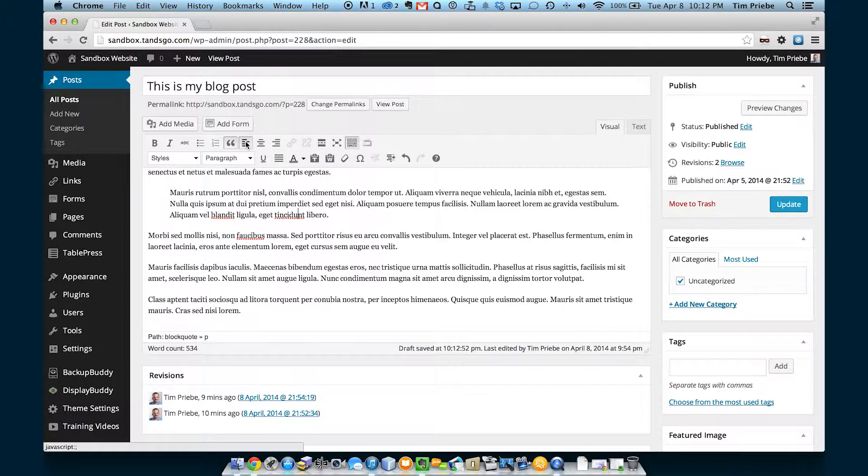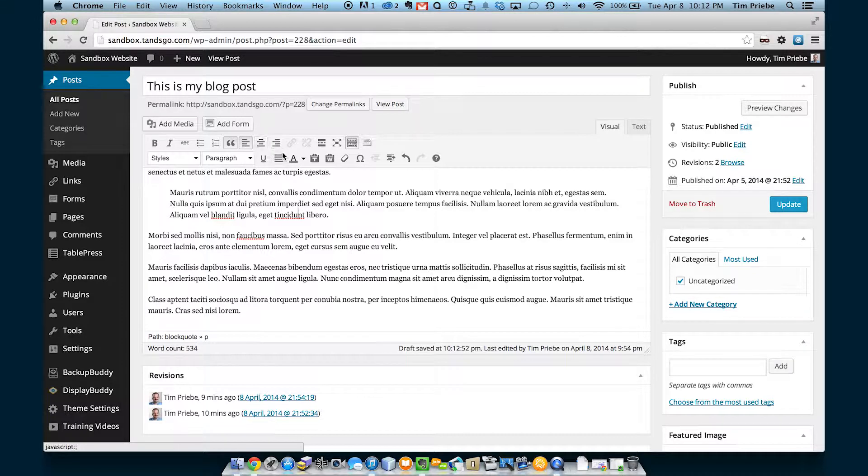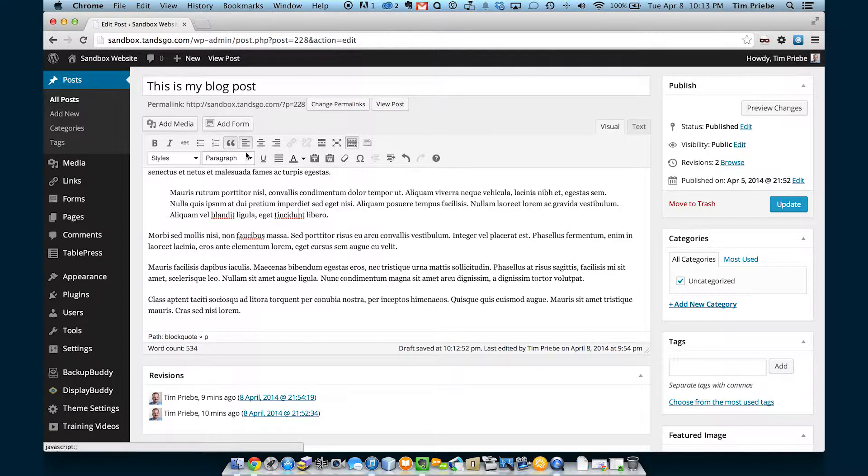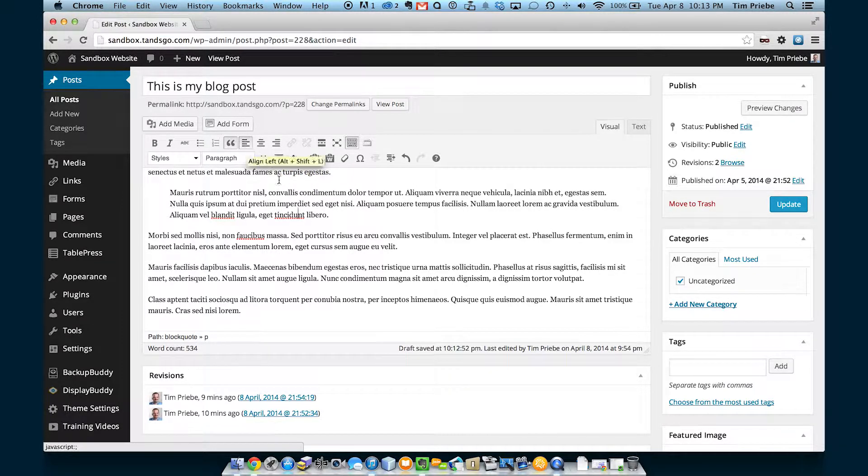That's different than in print, where justified text has been shown to be easier to read. But online, in general, we want to keep it left-aligned.